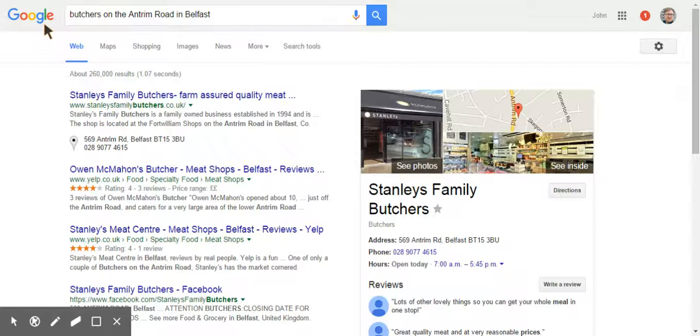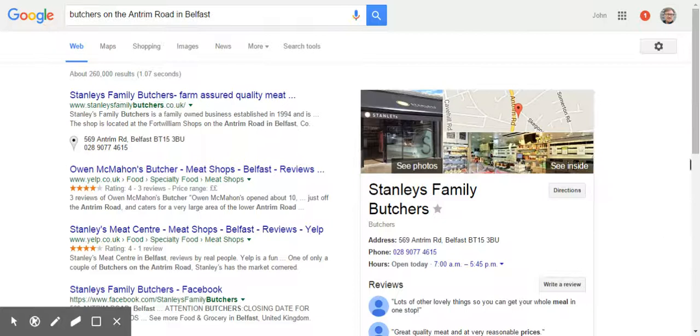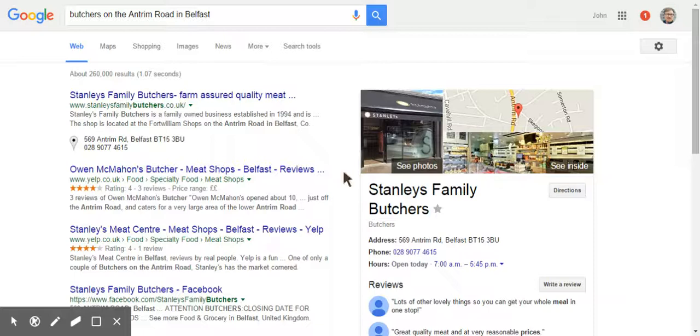So when Google actually is pretty confident that it's got the best result, and no surprise here that See Inside is connected to this, it'll not only give you the three pack, but it'll actually focus specifically on the business that it wants to find for you.